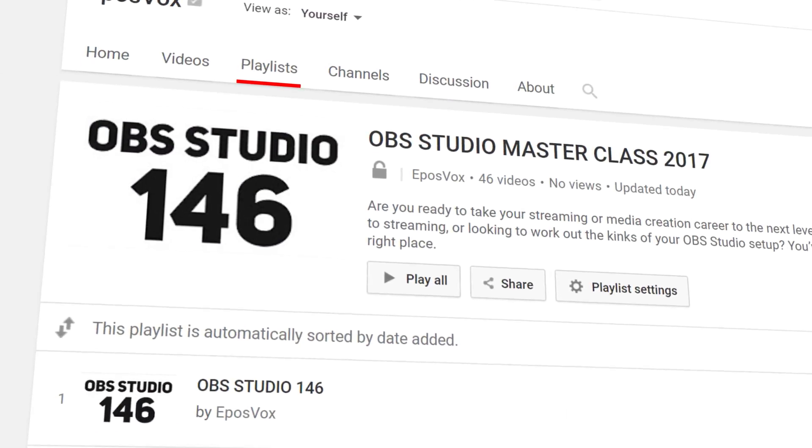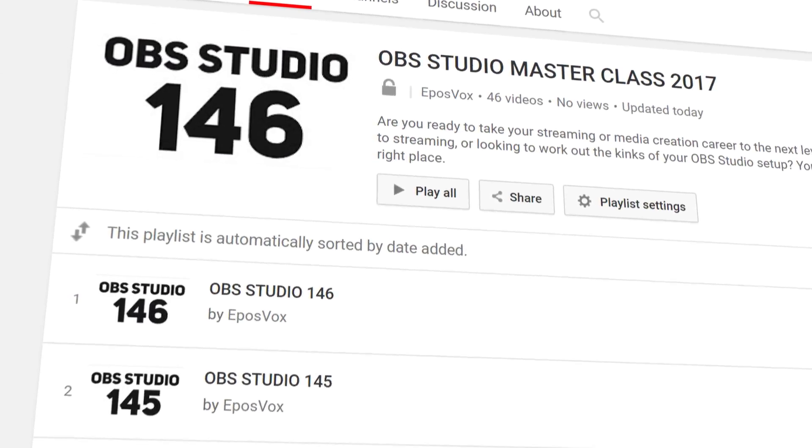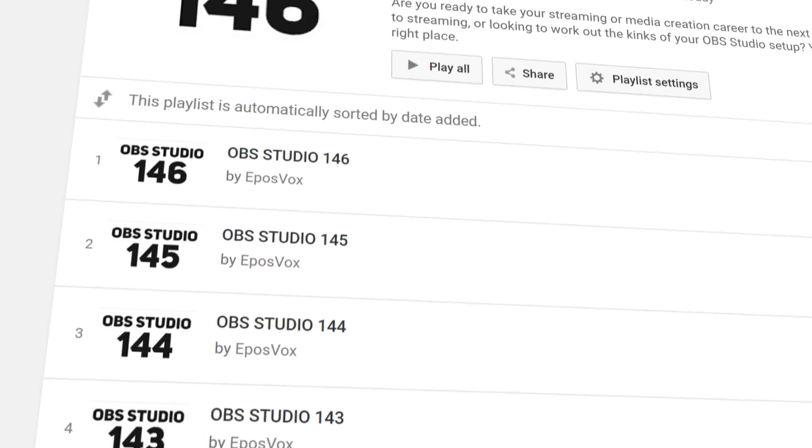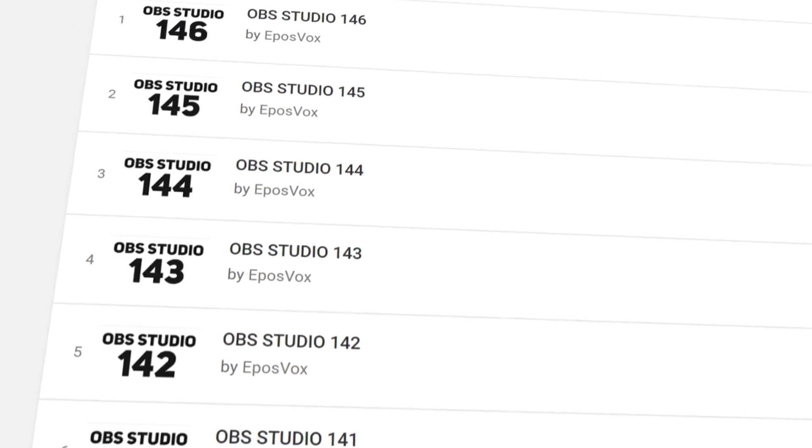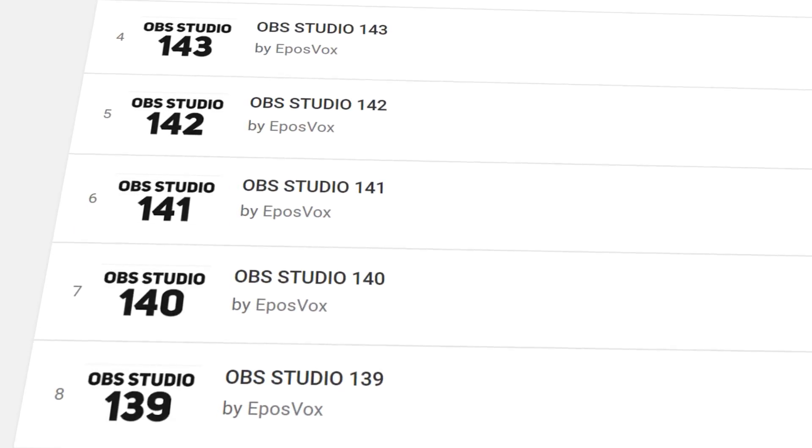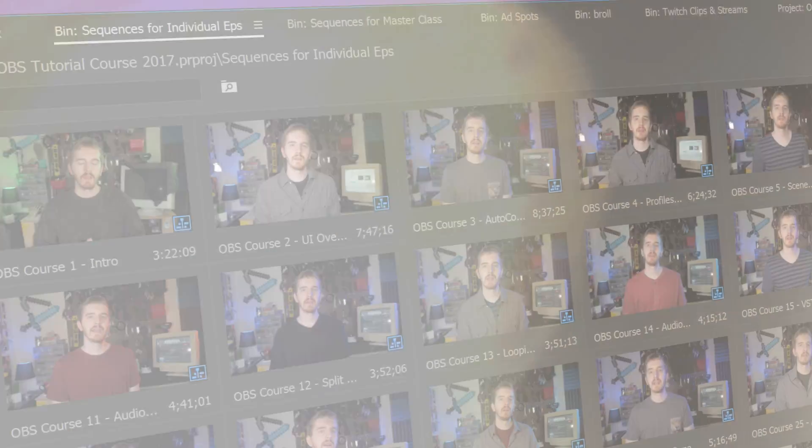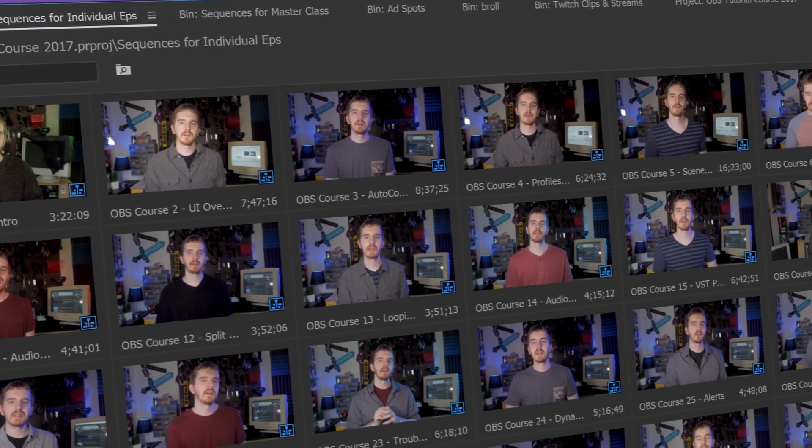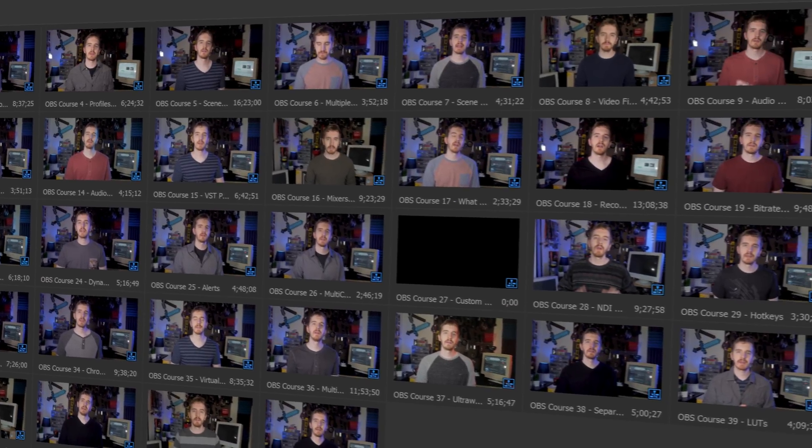I'm EposVox, here to make tech easier and more fun, and welcome back to my OBS Studio tutorial course. I have many more videos on the software in the playlist linked in the video description. Check that before asking questions and check the introduction video to learn how this course works, if you get confused.